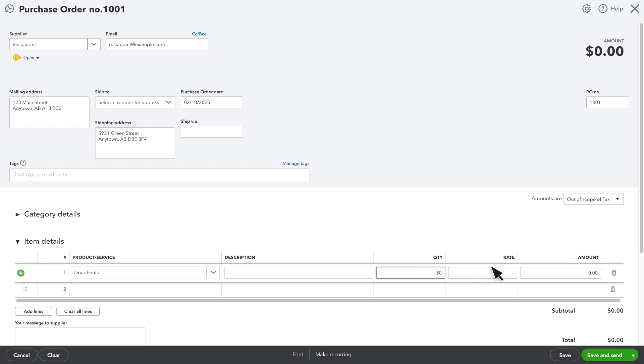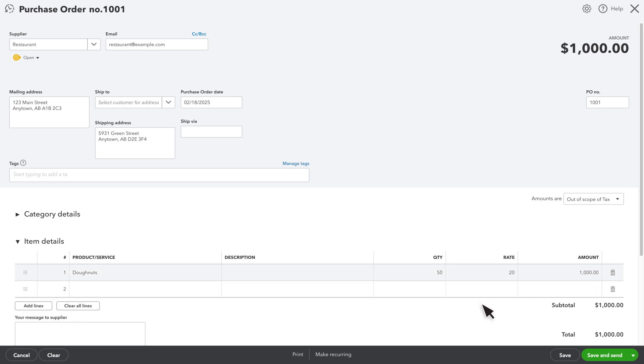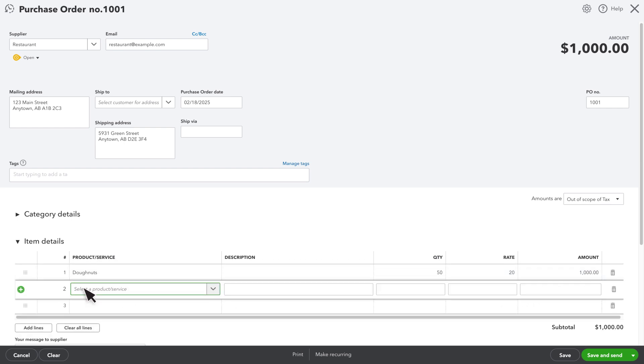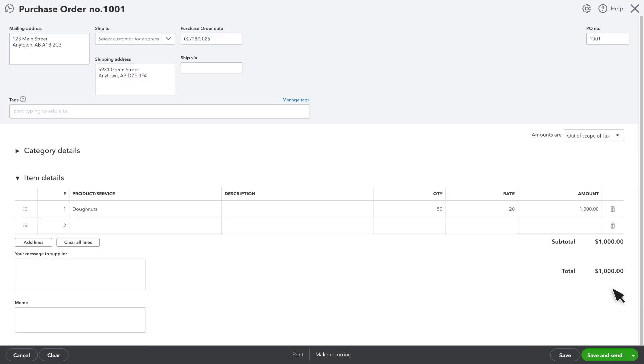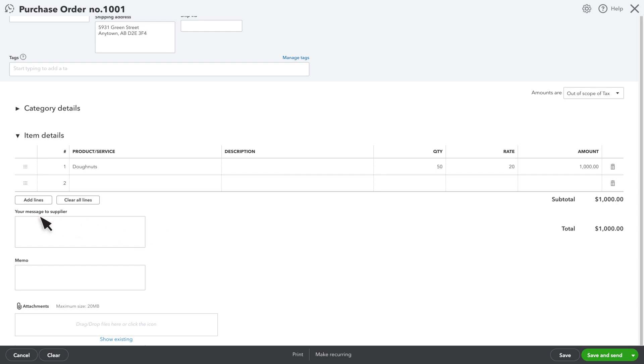You can adjust the rates and amounts for individual products as needed. You can also add more products to the purchase order. Just select them from the dropdown menu or add them if you don't see them. You can also add a message to your supplier, a memo or add attachments.